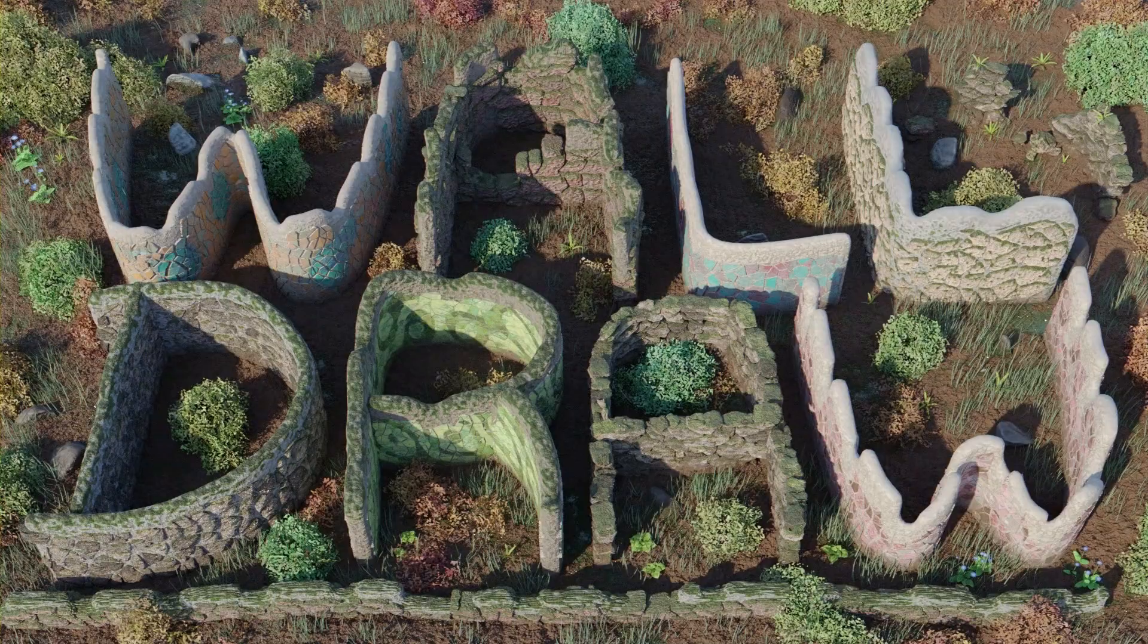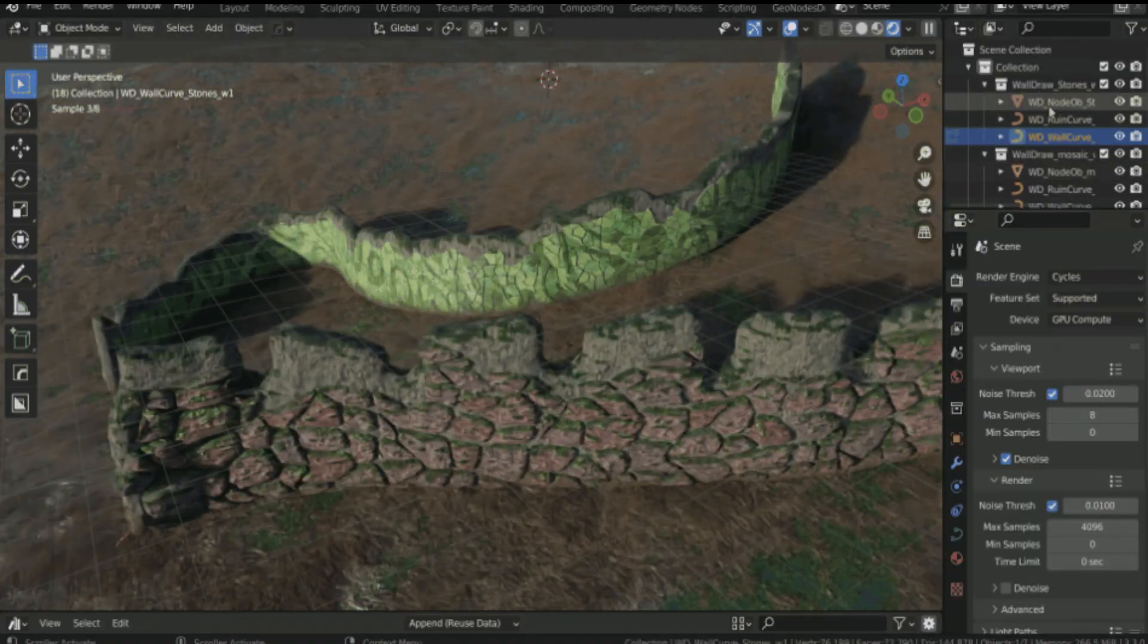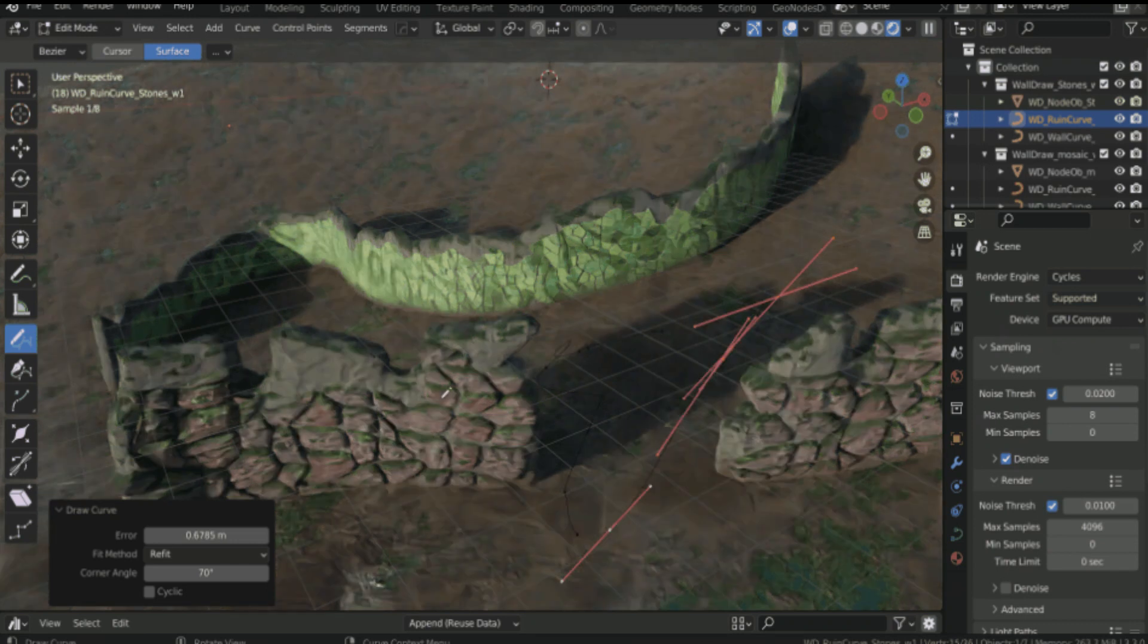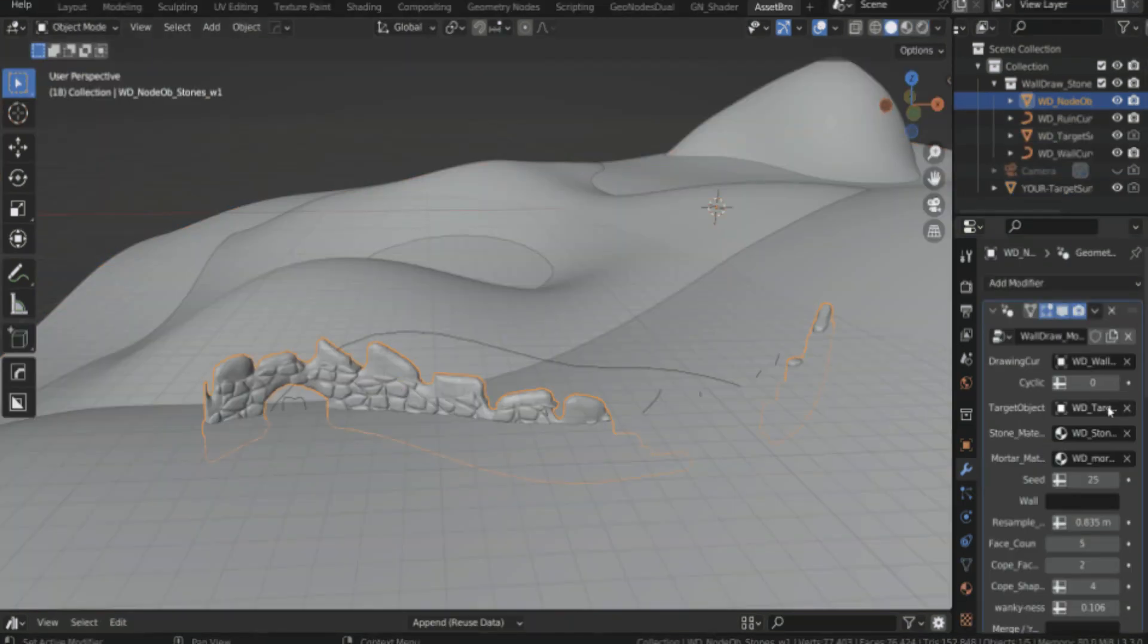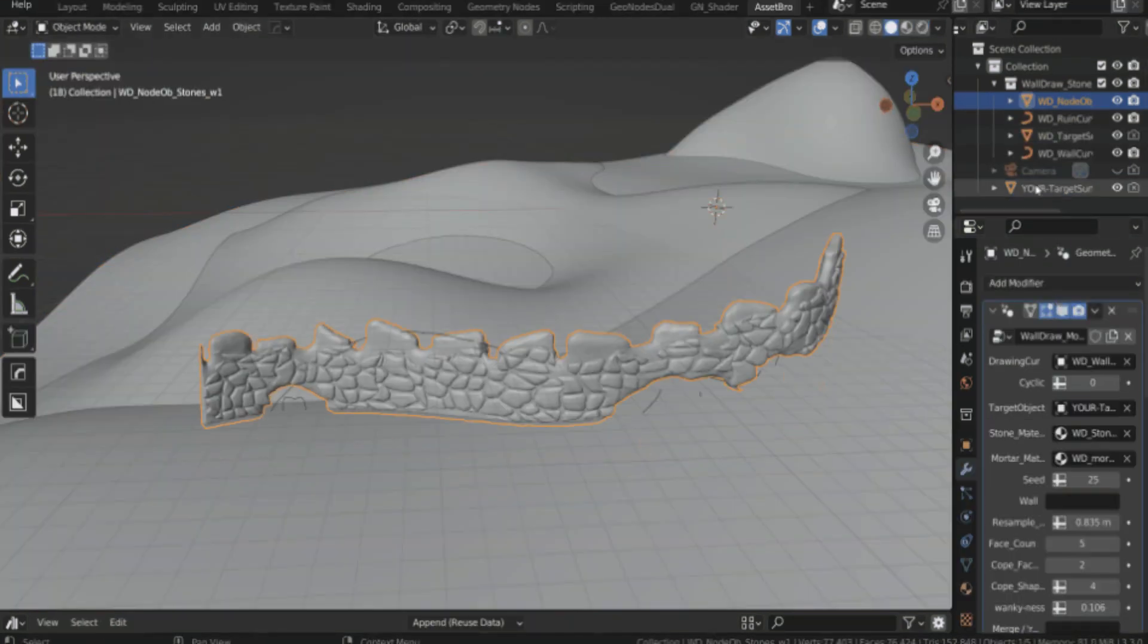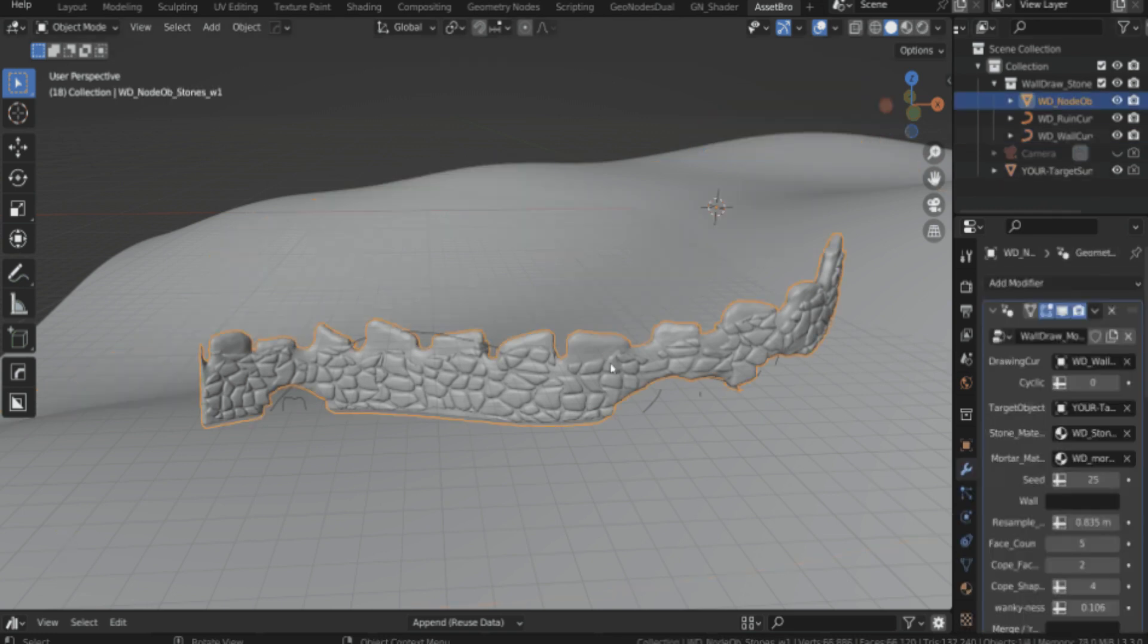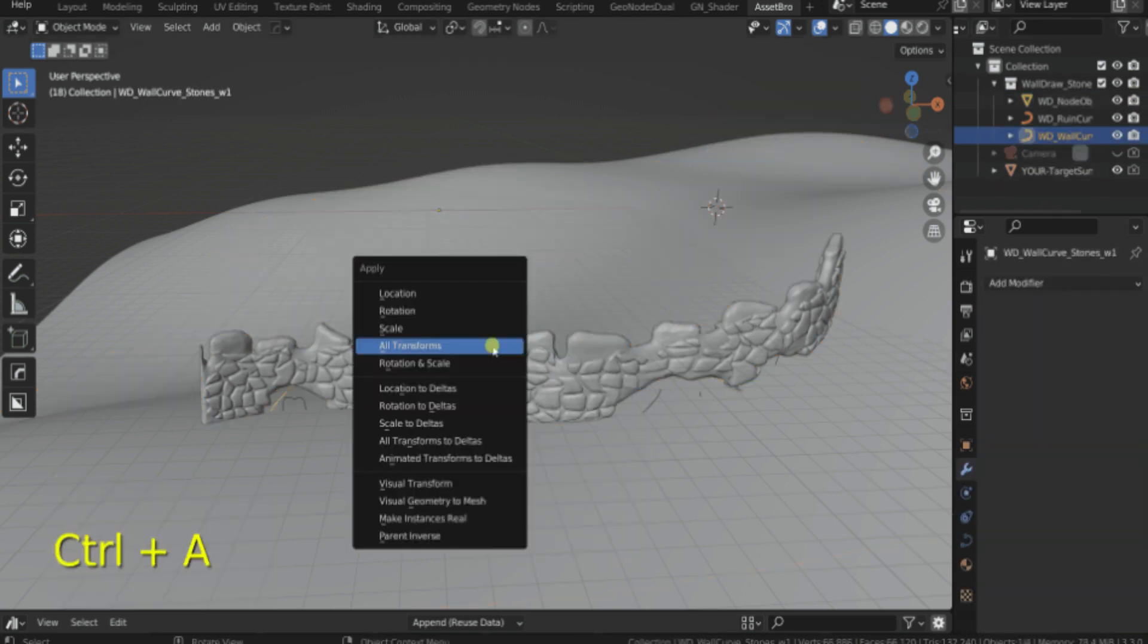Wall Draw - Wall Draw, if you didn't guess from the name, is a Blender geometry node tool for procedurally generating walls and also ruining them, and that's utilizing drawable curves. It had an update a week ago that fixed some bugs and added some new features.